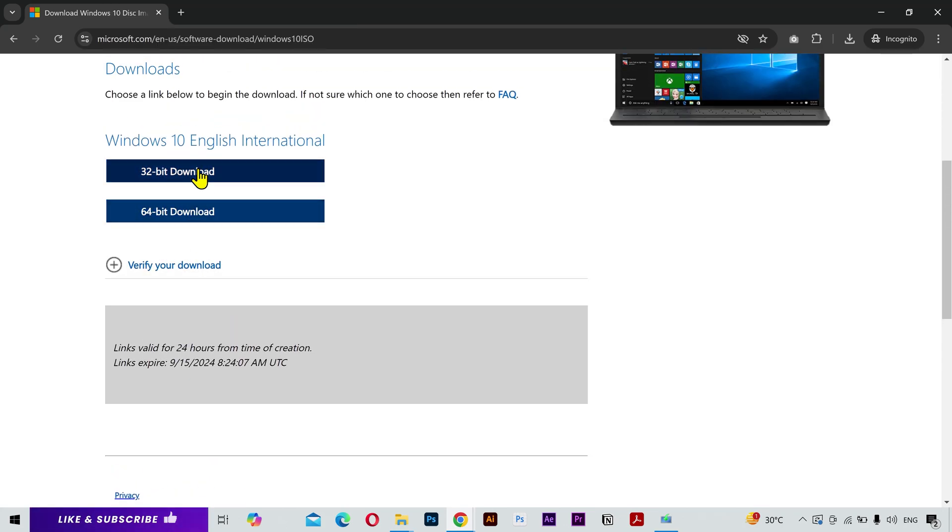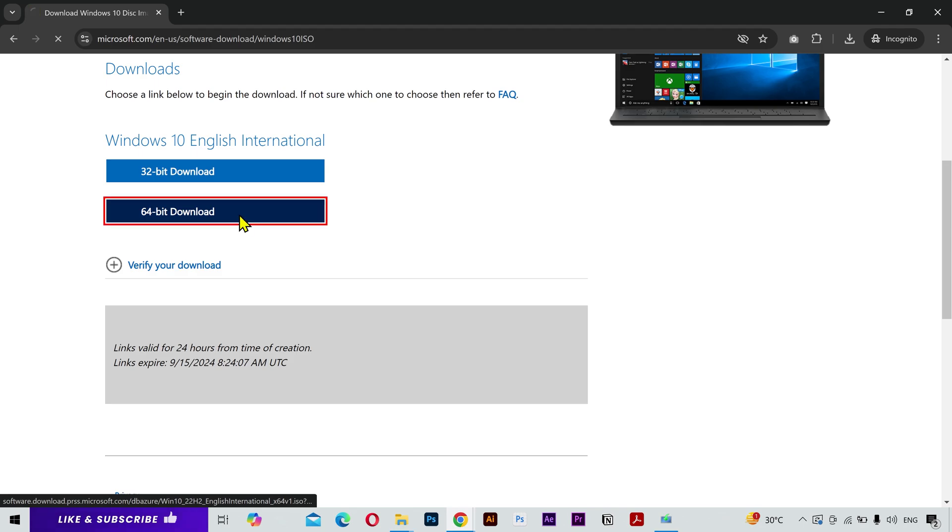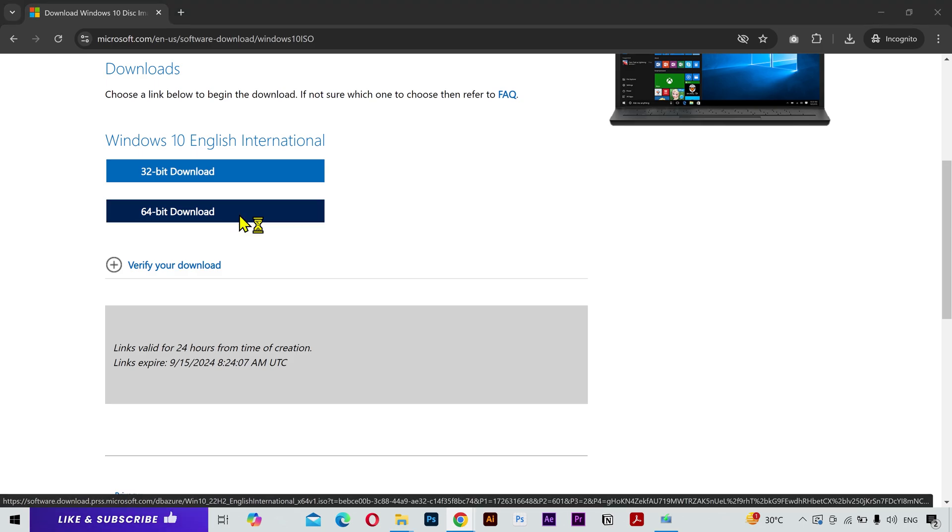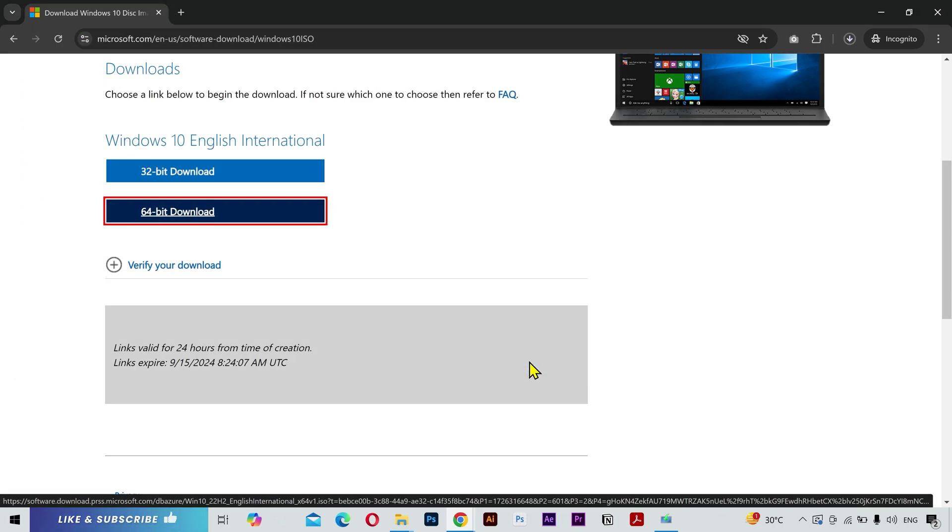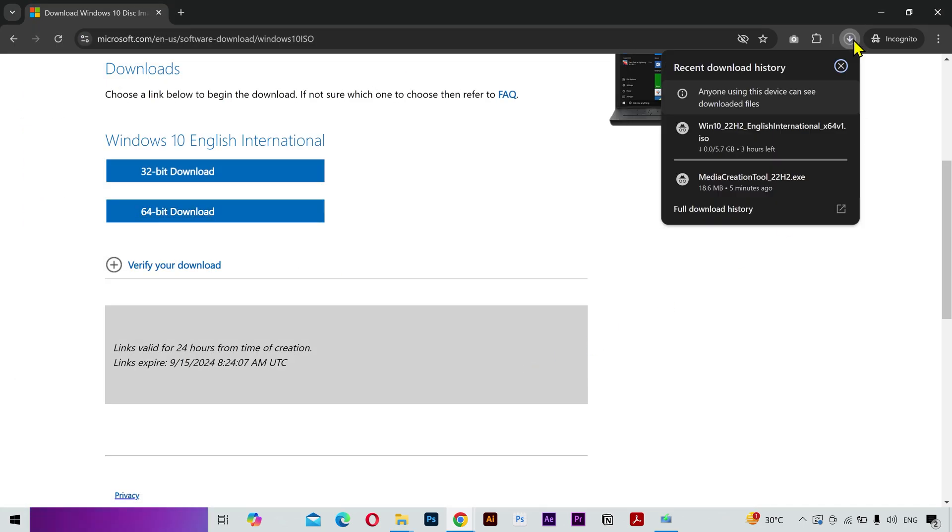And there it is. You can download the 32-bit or 64-bit, whatever you want. Select the location where you want to save it, and the download has started.